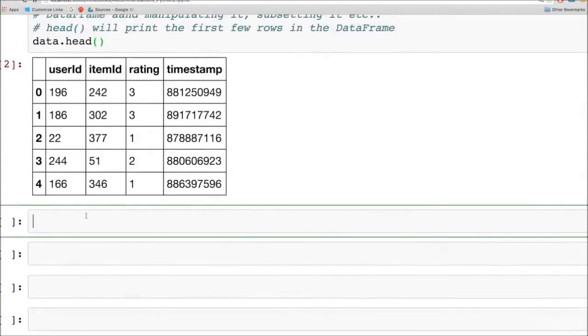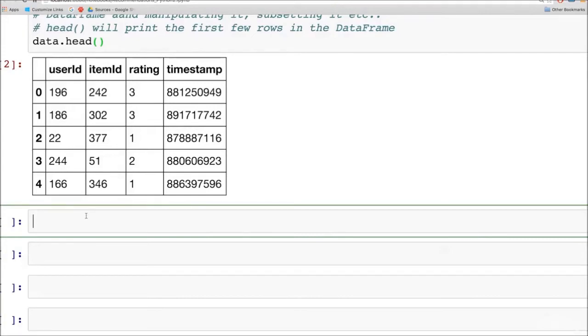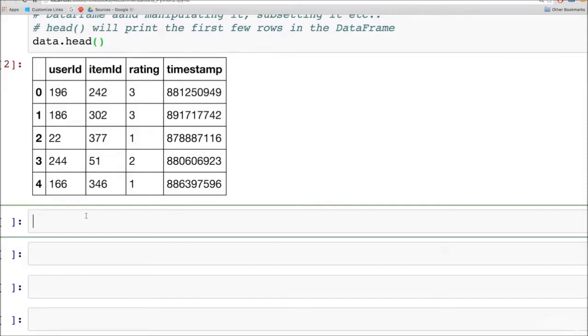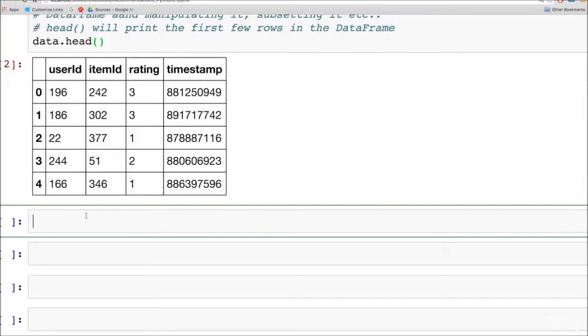So data.head will show us the first five rows in our data set. So here you can see a data frame object. It has data arranged in rows and columns. The row index is shown in bold and you can see that it starts from 0. The column names are also in bold and they are the column names that we passed in. So let's look at the first row, the row index 0. The user ID is 196. The item ID or the movie ID is 242. The rating for item 242 by user 196 is 3. And the timestamp is given in the UNIX format. So this is the number of milliseconds from a specific start point.